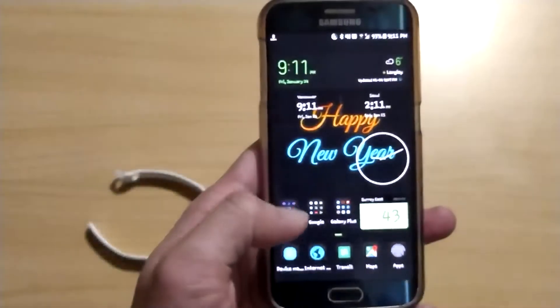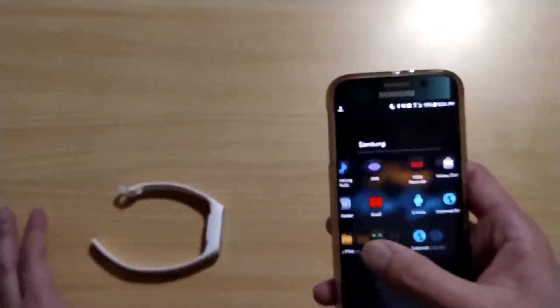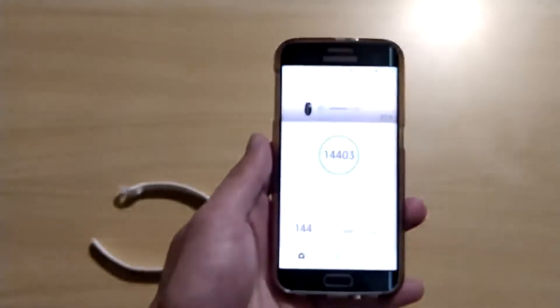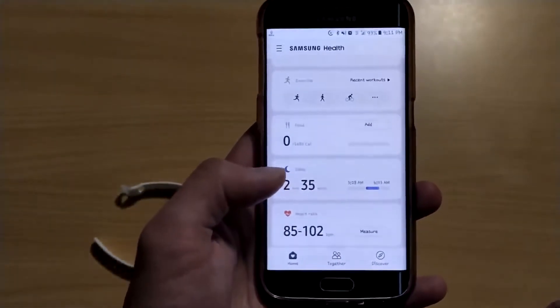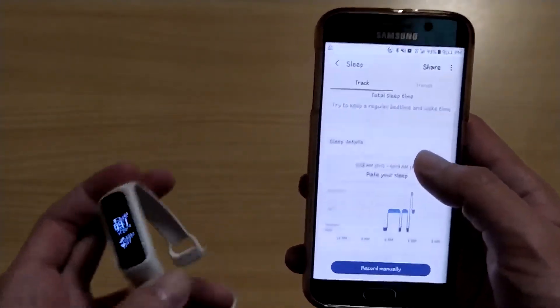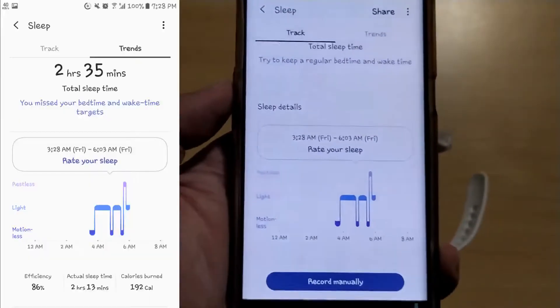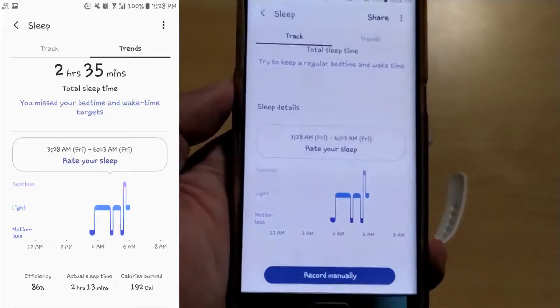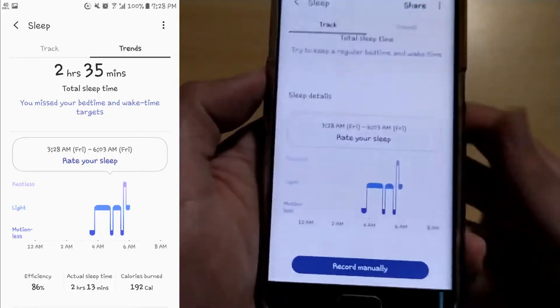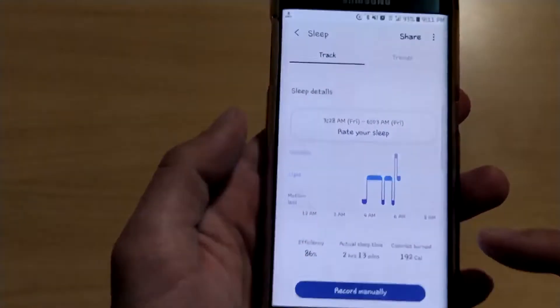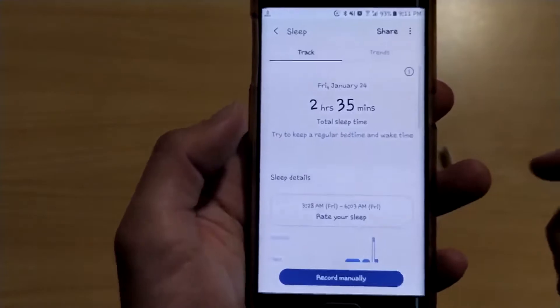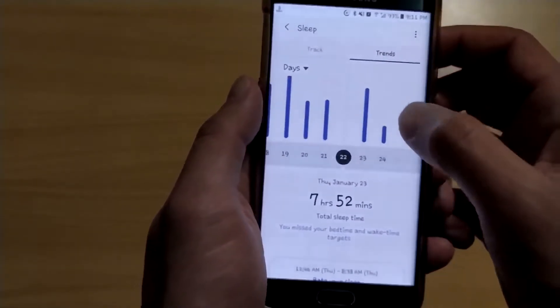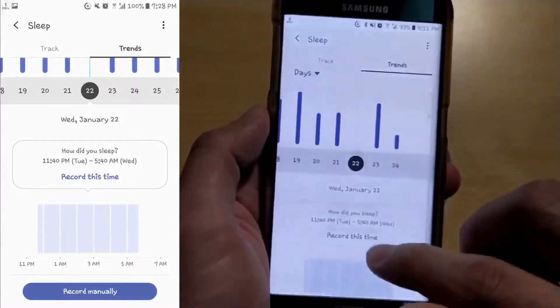Also it can track sleep, but the problem is sometimes, like today, it missed some sleep pattern. I didn't sleep at 3:30, I slept a little bit earlier than that, but they missed some piece of the record. Also sometimes it didn't even track, or sometimes it tracked really well.